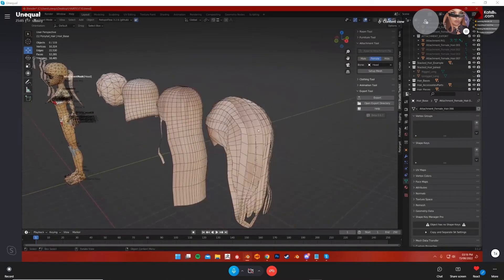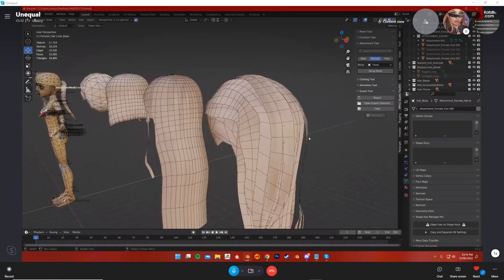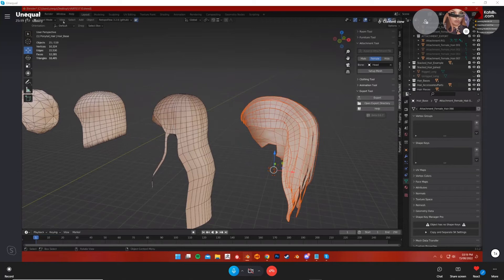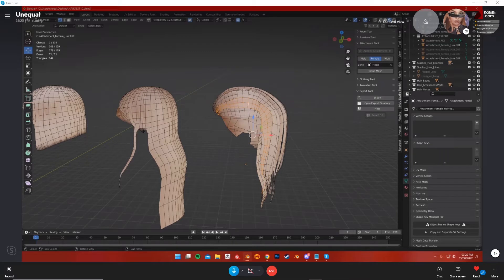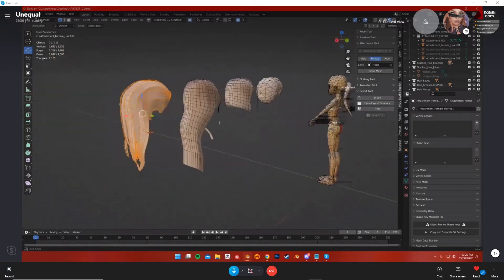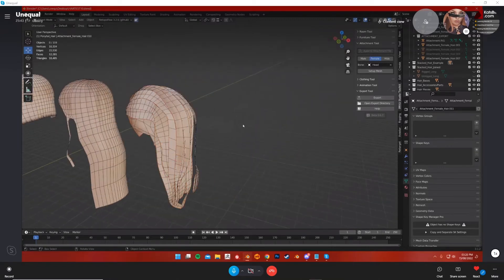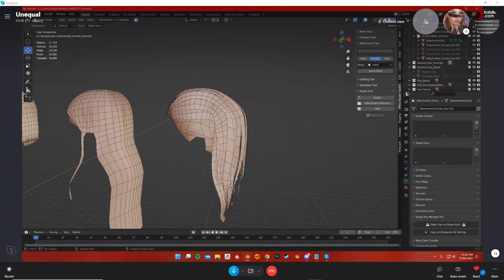Back to the original strand technique — this is an example of what you can do with the layering technique. Each strand is 142 triangles, and this whole piece should only be about 2k. That's good — you still have another 8k to play with for your IMVU hair. You just have to be aware of that limit.